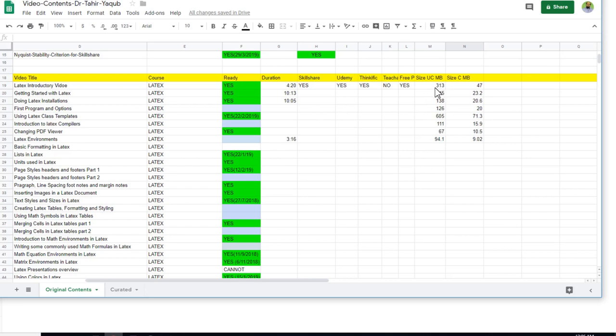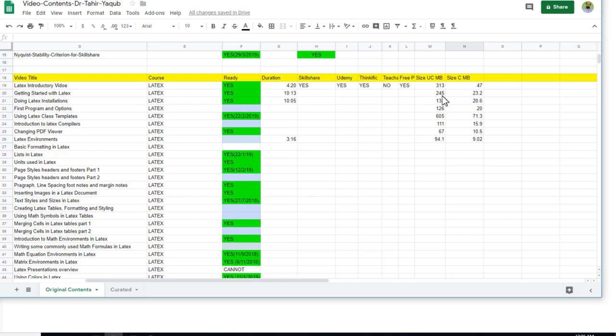So here you can see that 313 MB of video uncompressed, when I compressed it using Handbrake, I got 47 MB, which is a huge reduction in the video file size. There is no direct relationship between how much times you will get the reduction. Like for example, this file is more than 10 times reduction from 245 MB, we got only 23 MB. It's a huge reduction, but there is no direct relationship. Sometimes it changes, but mostly you get 6 to 10 times reduced file sizes when you use Handbrake, which is fantastic.